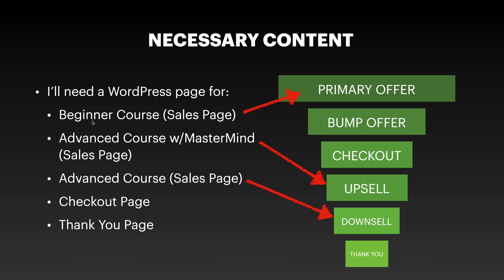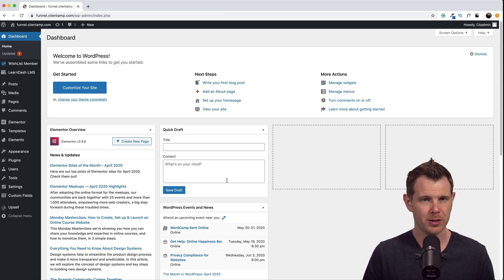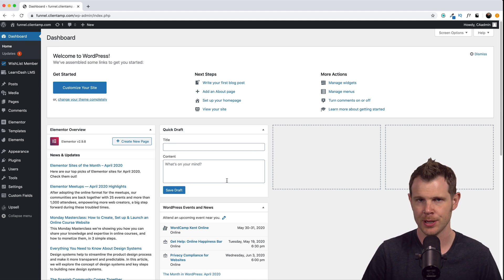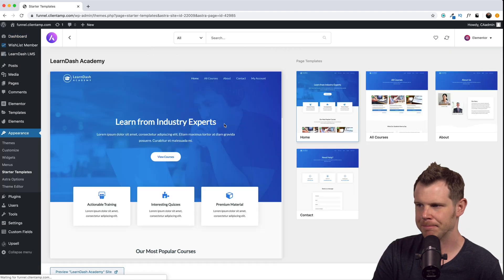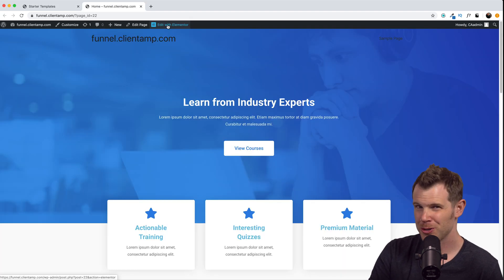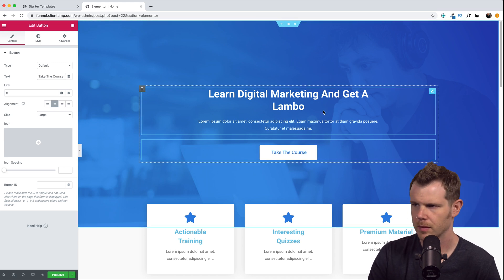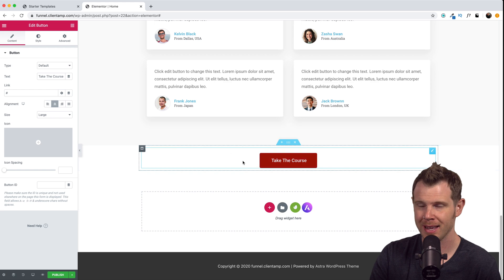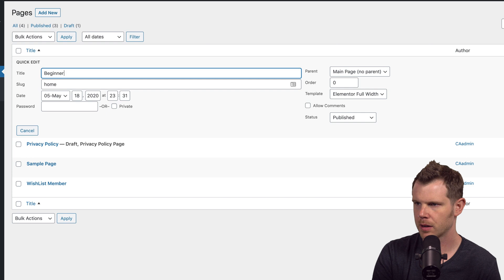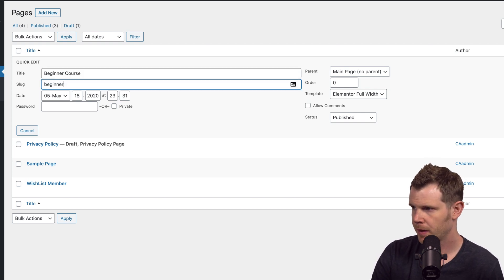Next I need to add some pages to my WordPress website: a beginner's course sales page, an advanced course sales page as the upsell page, another advanced course sales page as the downsell page, a simple checkout page, and a thank you page. For the beginner's course sales page, I'm using the Astra theme which lets me use their Astra Starter Sites plugin to find a template. I'll go under Appearance > Starter Templates, grab the LearnDash Academy template's home page, import it, edit the headline, make the buttons red, rename the page to 'beginner course,' and give it the slug 'beginner.'